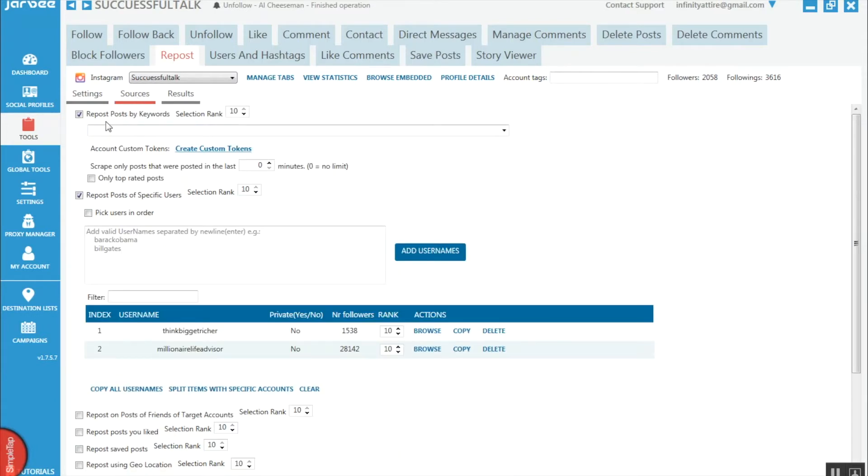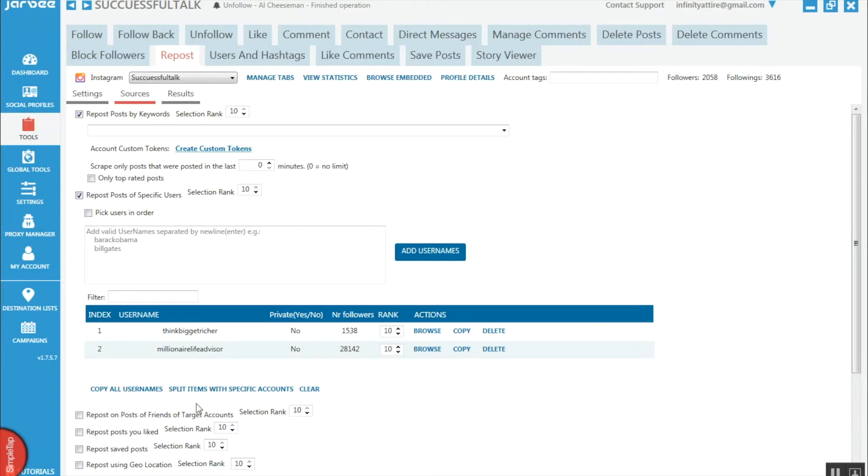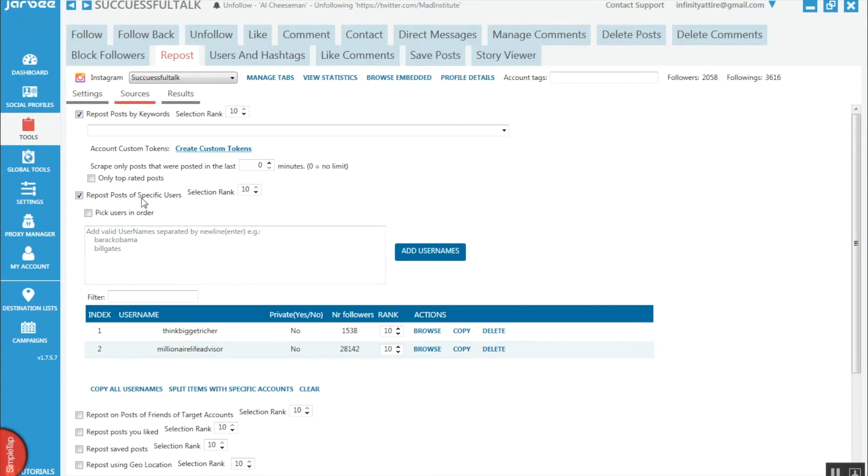Here we can choose what content we want by keywords or specific users, friends of targeted accounts, and loads of other parameters too.